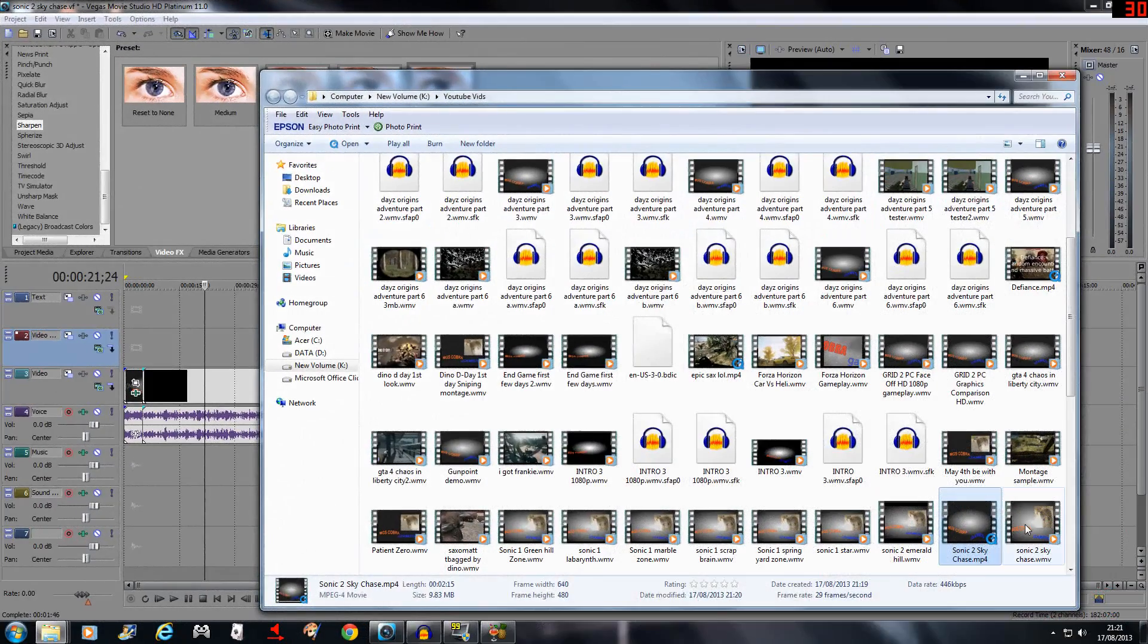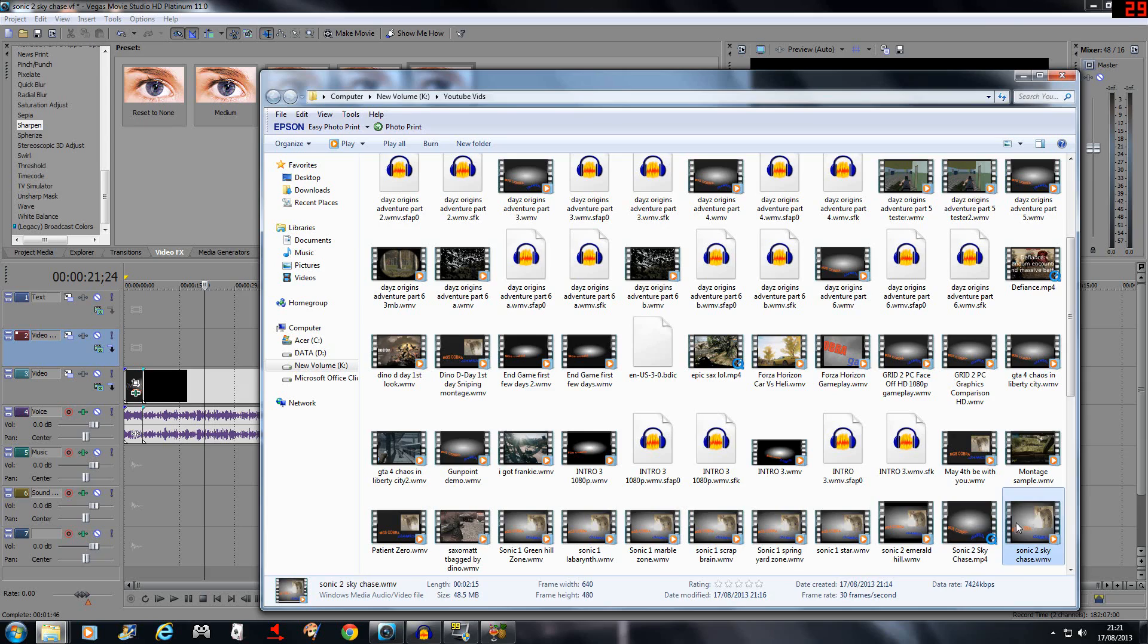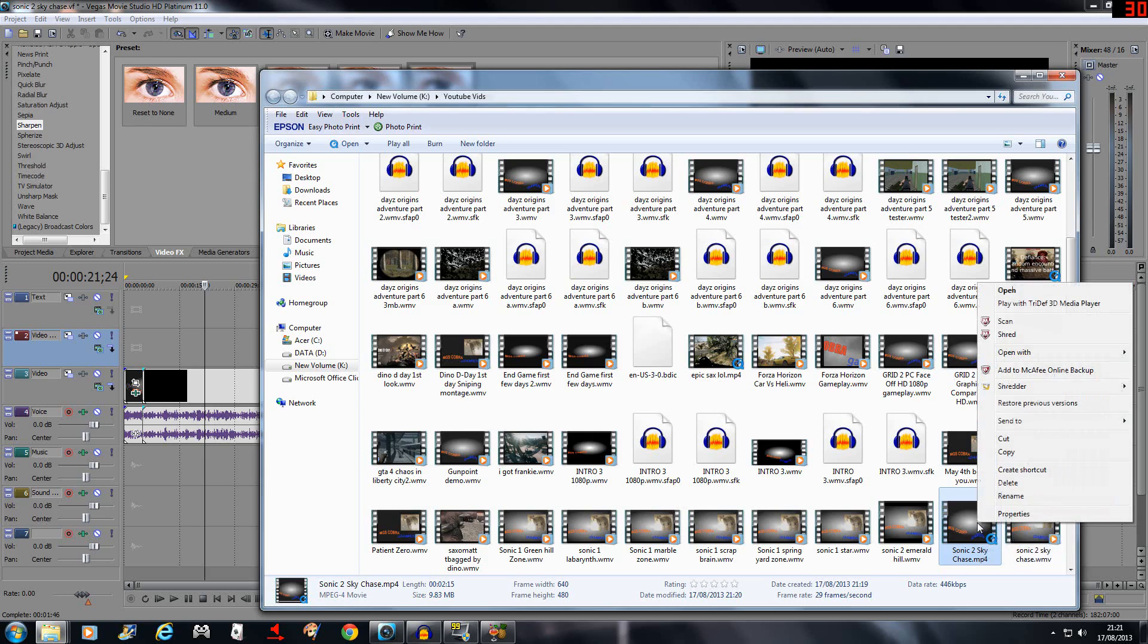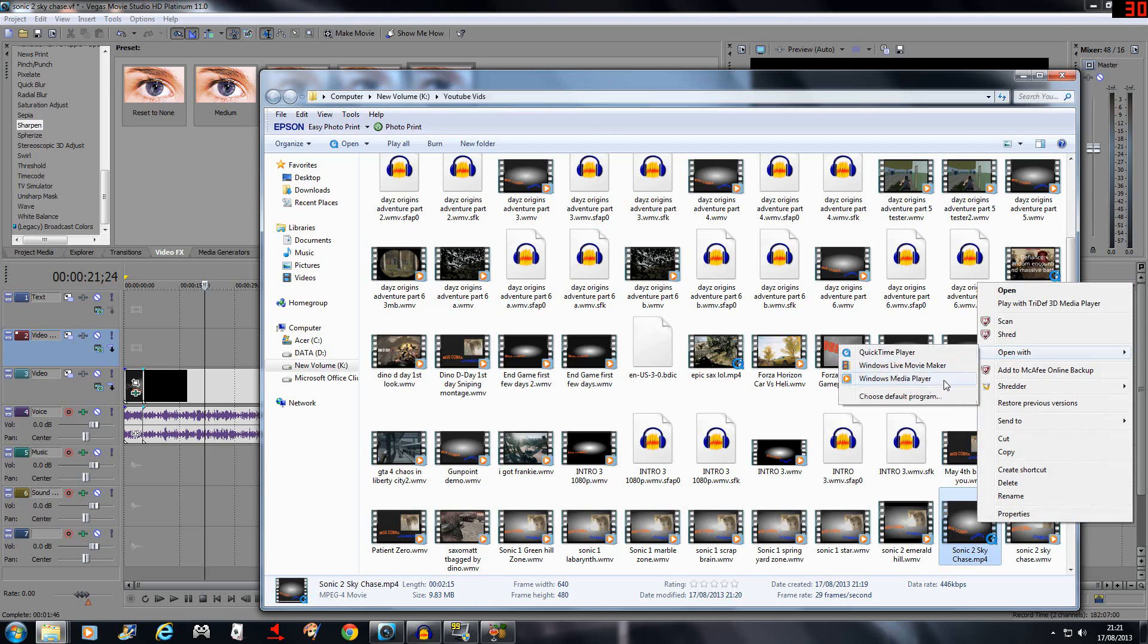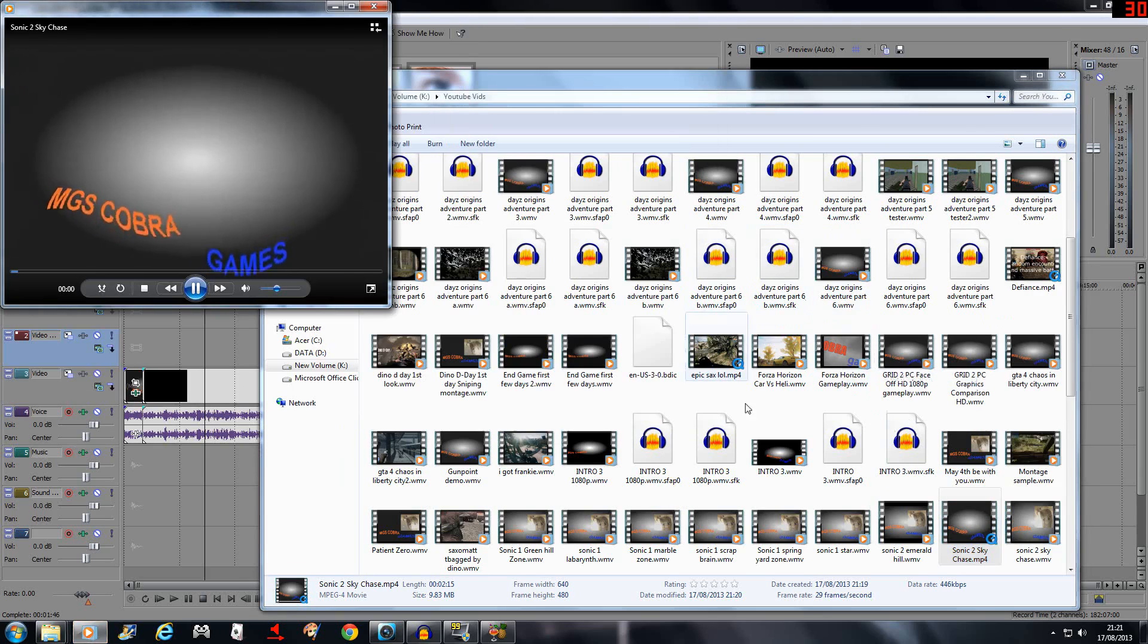Okay, so that video is now finished rendering. As you can see, we've got both files here, the mp4 and the WMV. WMV being 48.5 and the mp4 being 9.83, which is barely anything really.